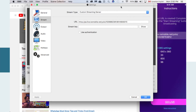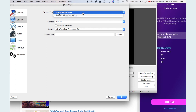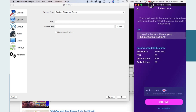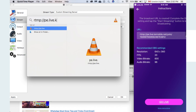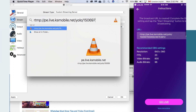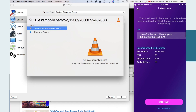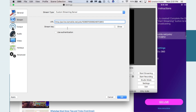Copy everything in terms of the URL. In OBS, if you see a streaming services option, change it to Custom Streaming Services, then go to the URL field and paste the full RTMP URL from your phone — for example, something like: rtmp://pe.live.ksm.obisl.enet/yolo/[your stream key].